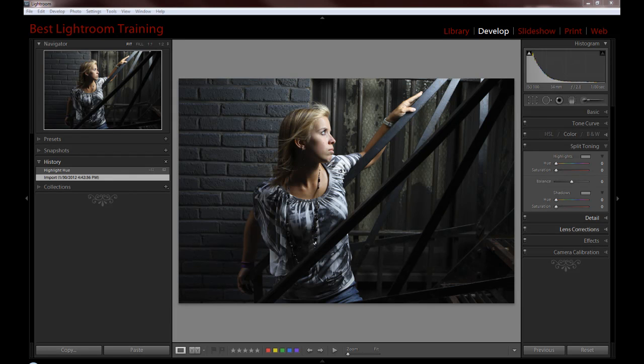Hi, this is Chris with BestLightroomTraining.com and for this episode we're going to do a very simple blue-gold split tone over top of a color image.